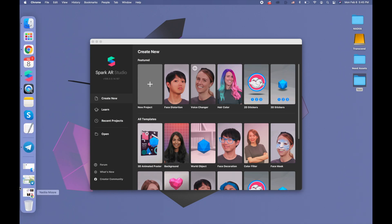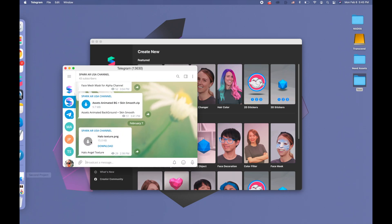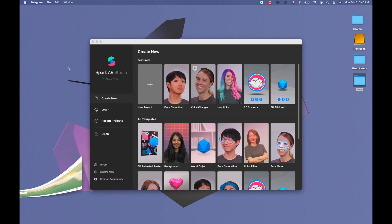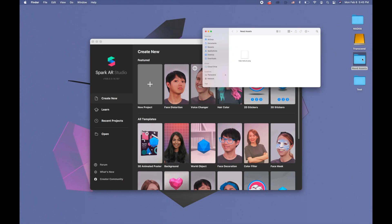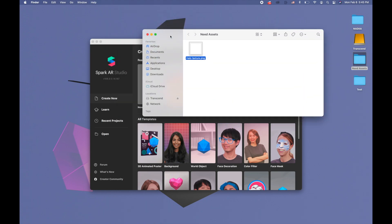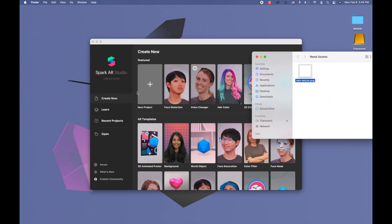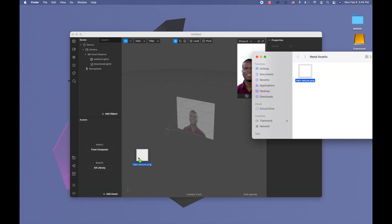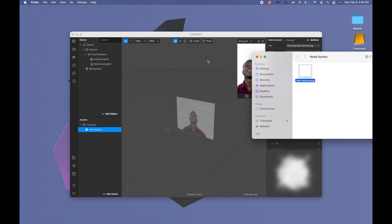For this project you will need to download this texture. This texture is going to be in Spark AR's asset channel and it's going to be called Hello Angel Texture. I already have this texture in the needed assets here, so I'm clicking new project, blank project, and I'm going to drag this new texture to the assets panel.